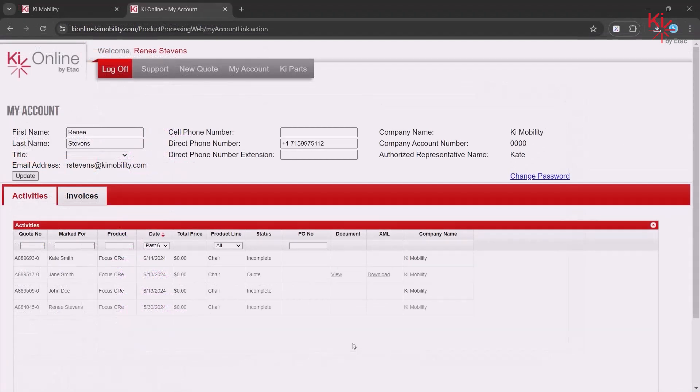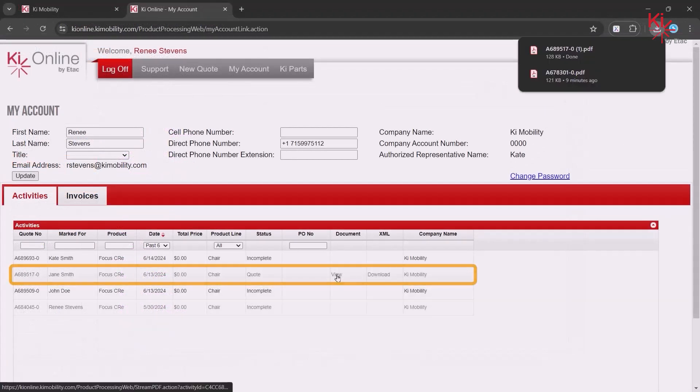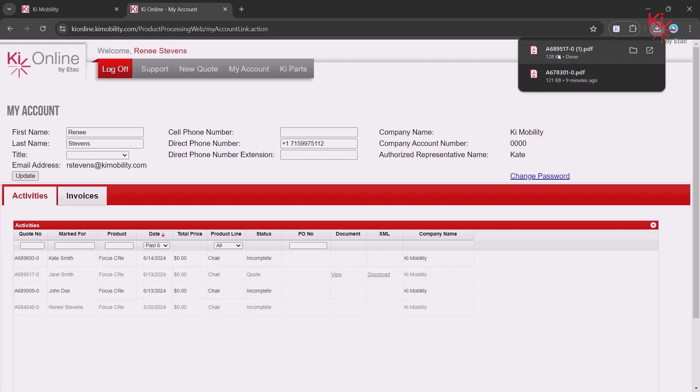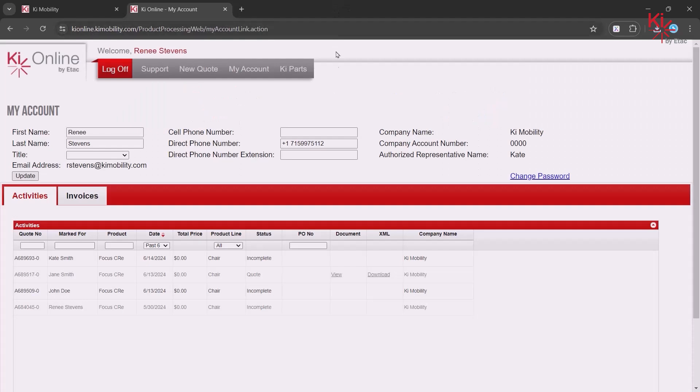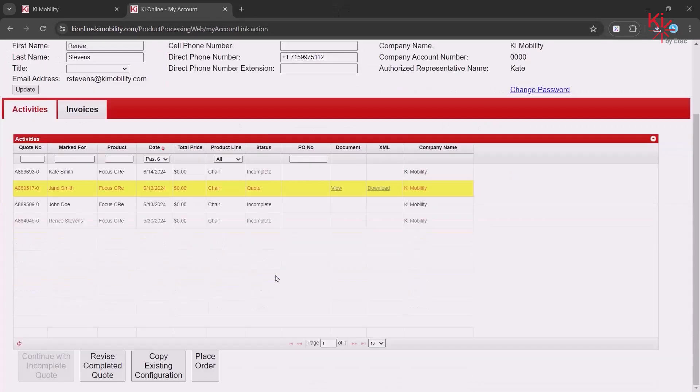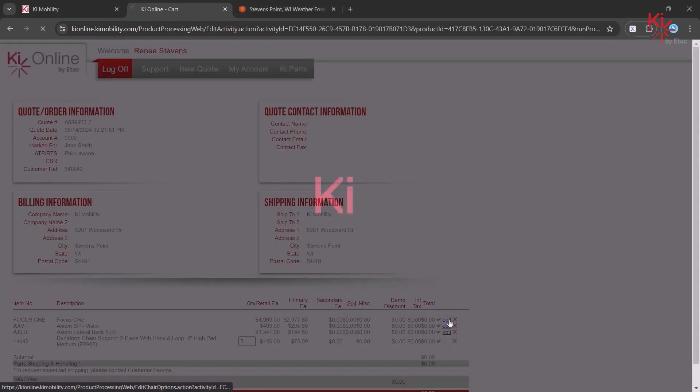To review your quote before ordering, click on View. If changes are needed, select the quote and click on Revise Completed Quote. Click on Edit for the product that needs to be changed.